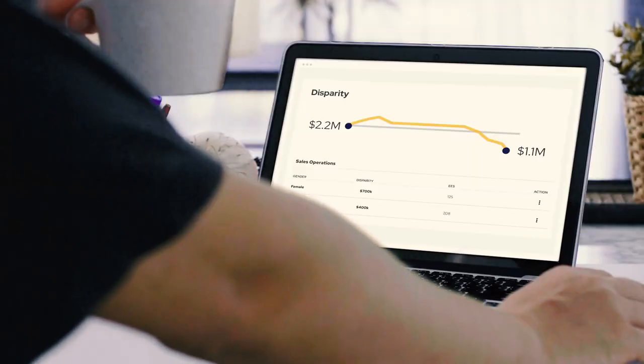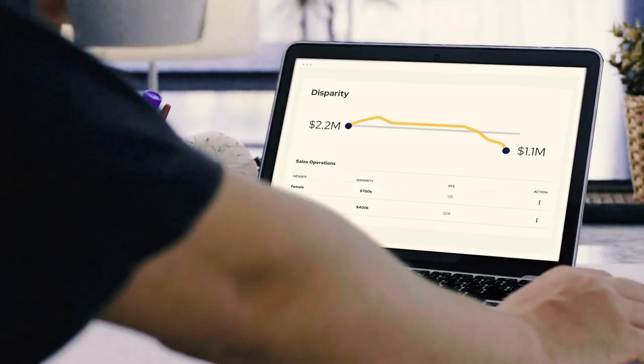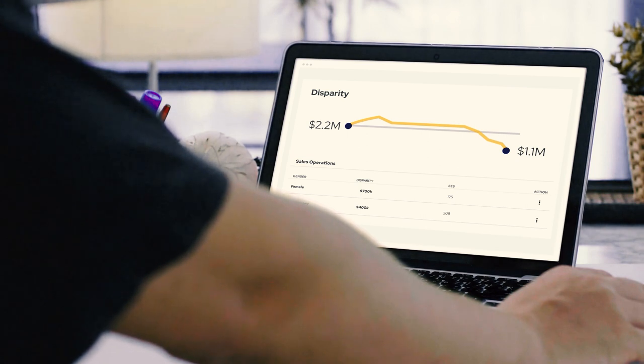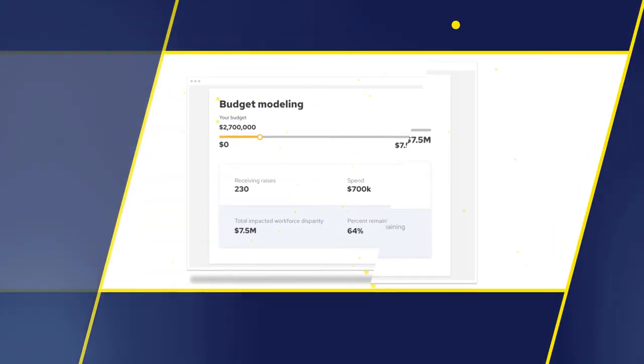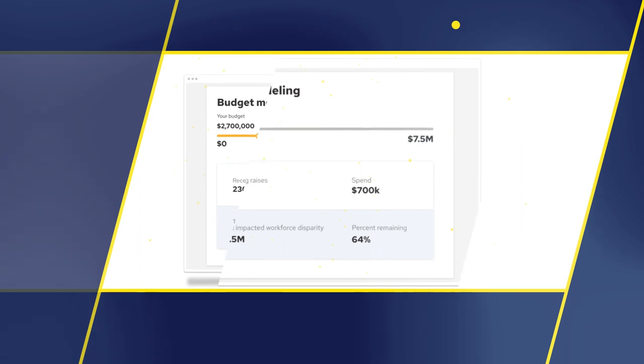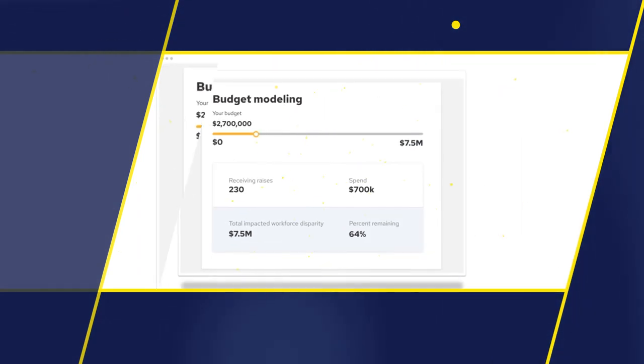Truzaix helps organizations proactively identify and remediate pay disparity to eliminate legal liability. The software provides data to companies to see the pay inequities present within their organization and allows them to act on their findings, while continuously monitoring and preventing pay disparities from happening.